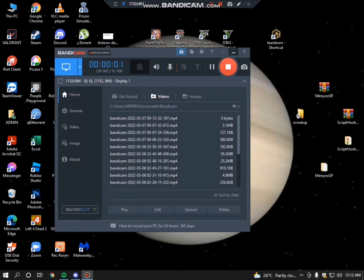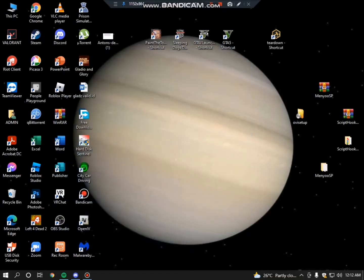Hey everyone, my name is Rafael and today I'm going to teach you how to use TinyTask, which basically records your mouse and keyboard movements continuously until you stop it using shortcuts. So without wasting any time, let's start.